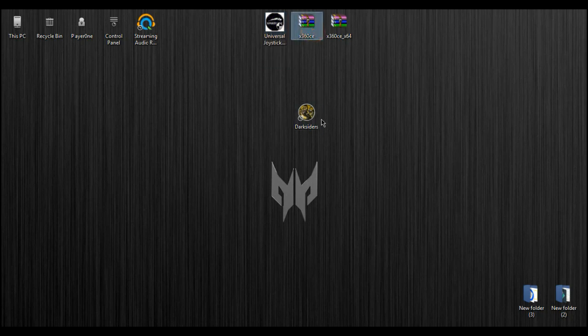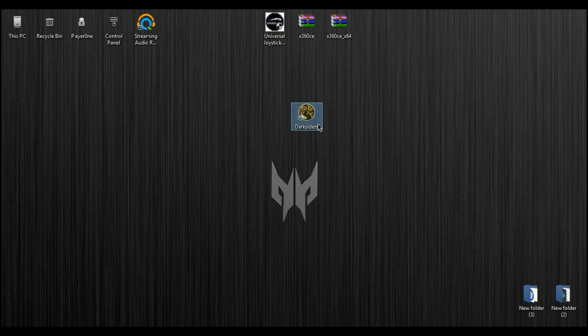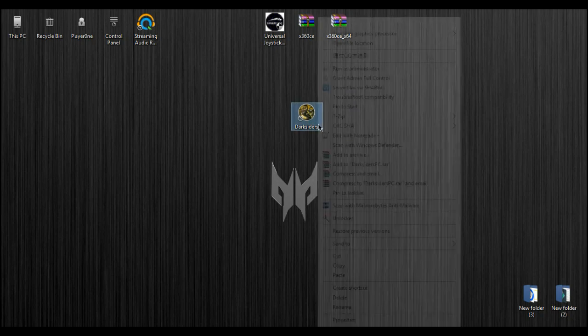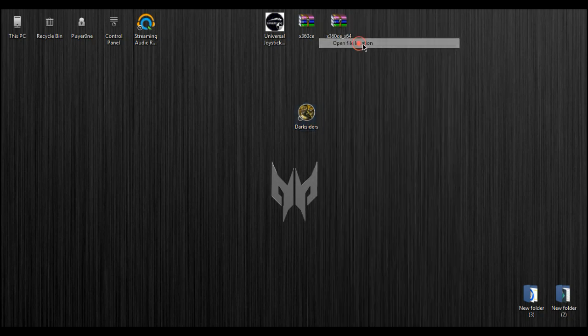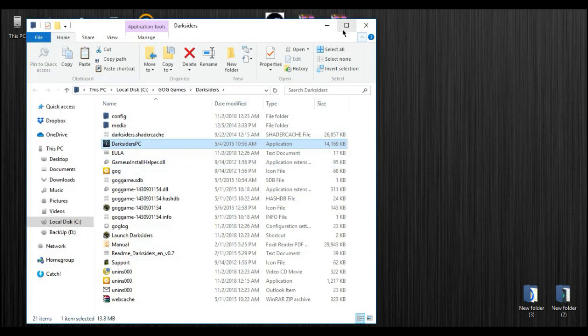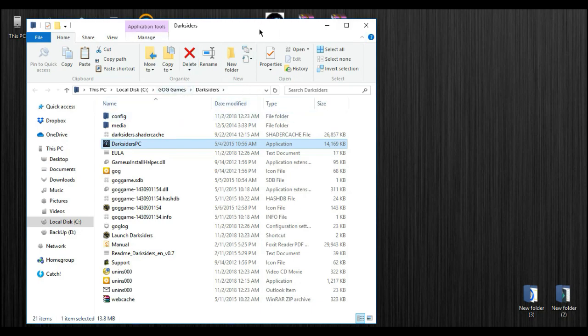Now, you need to find the root folder of your game by right clicking on it and open file location. Now you are on your root folder directory of your game.